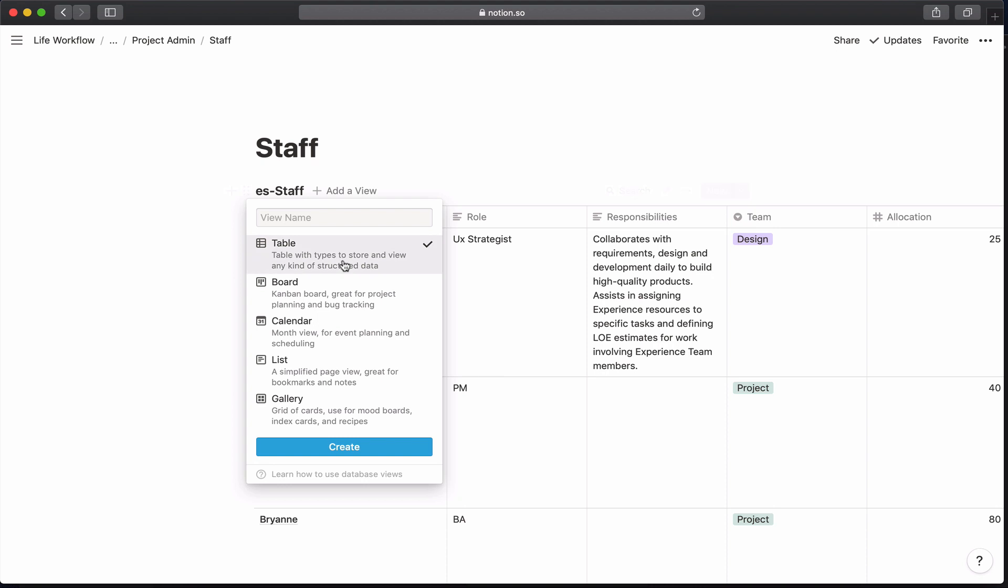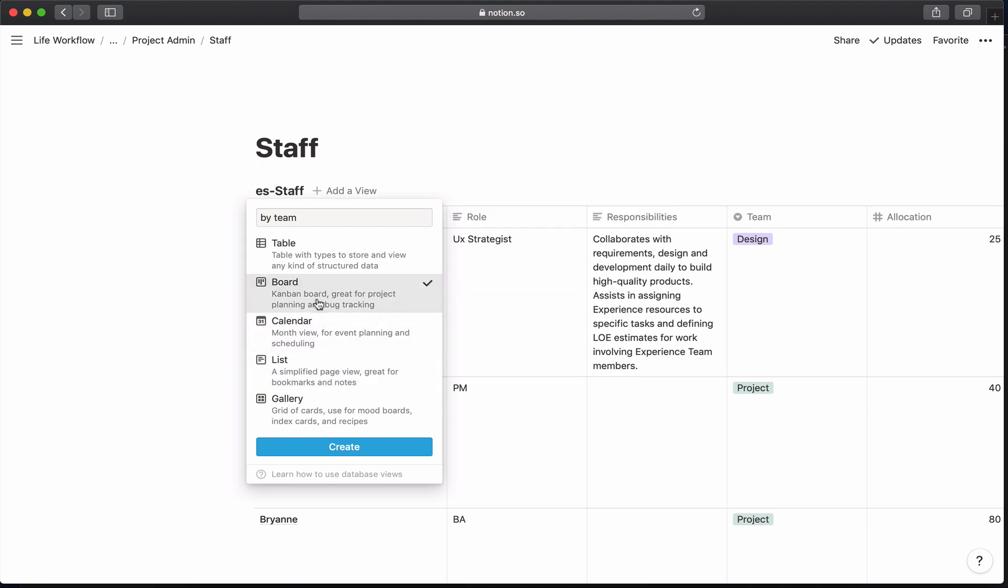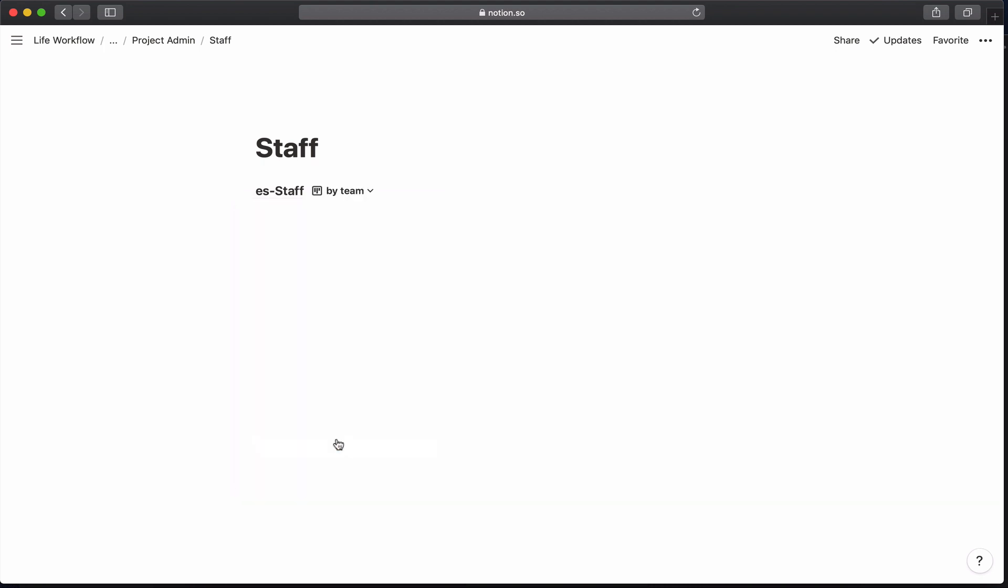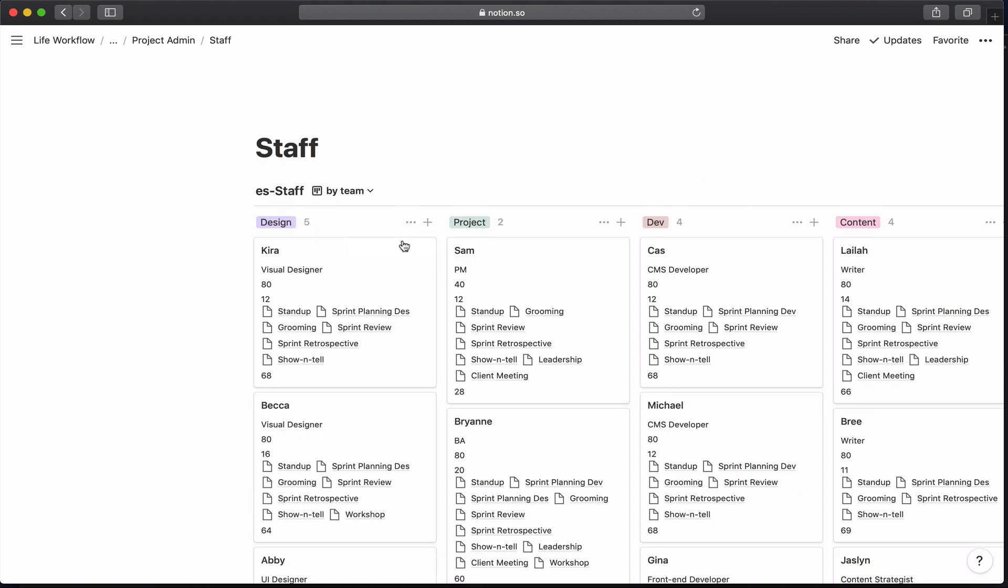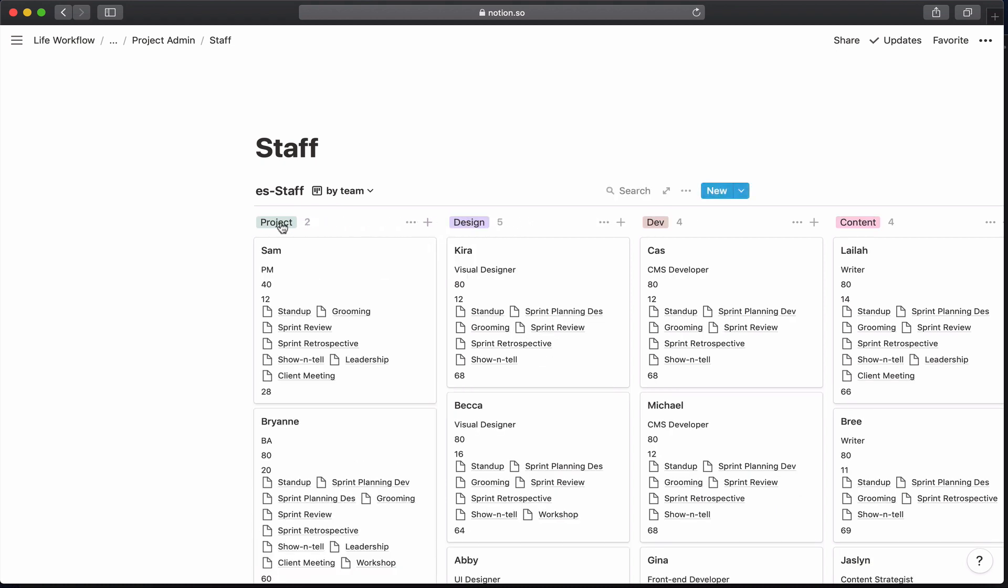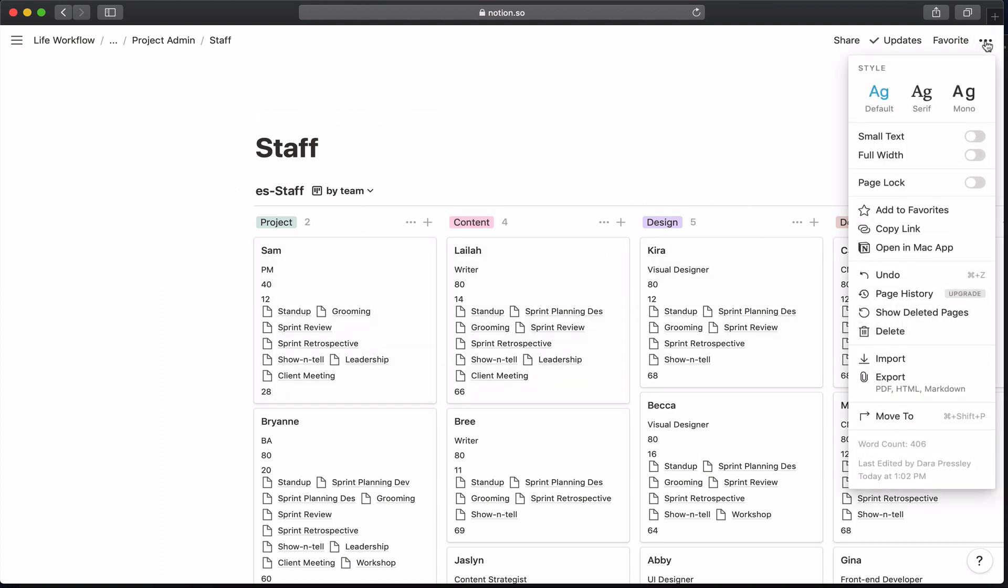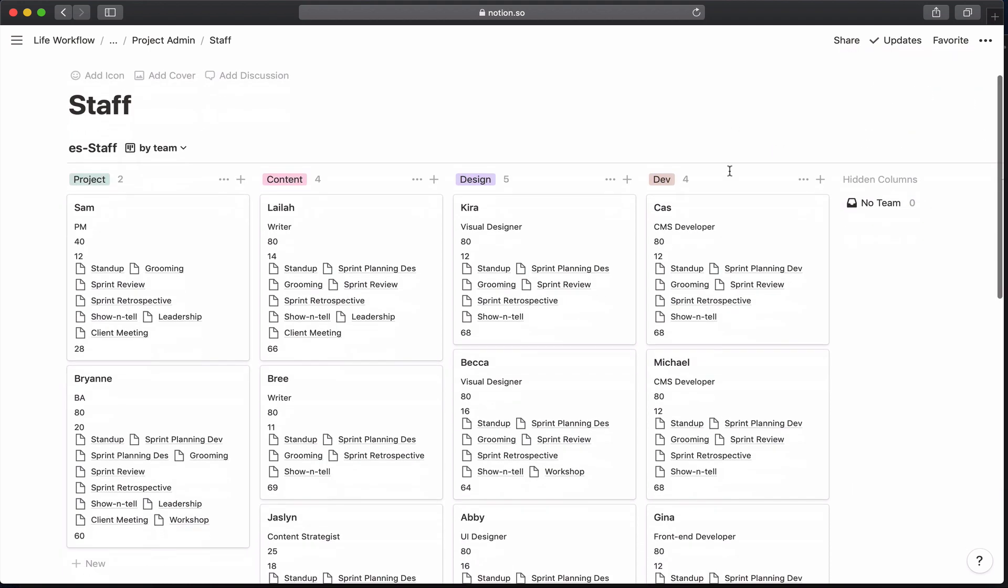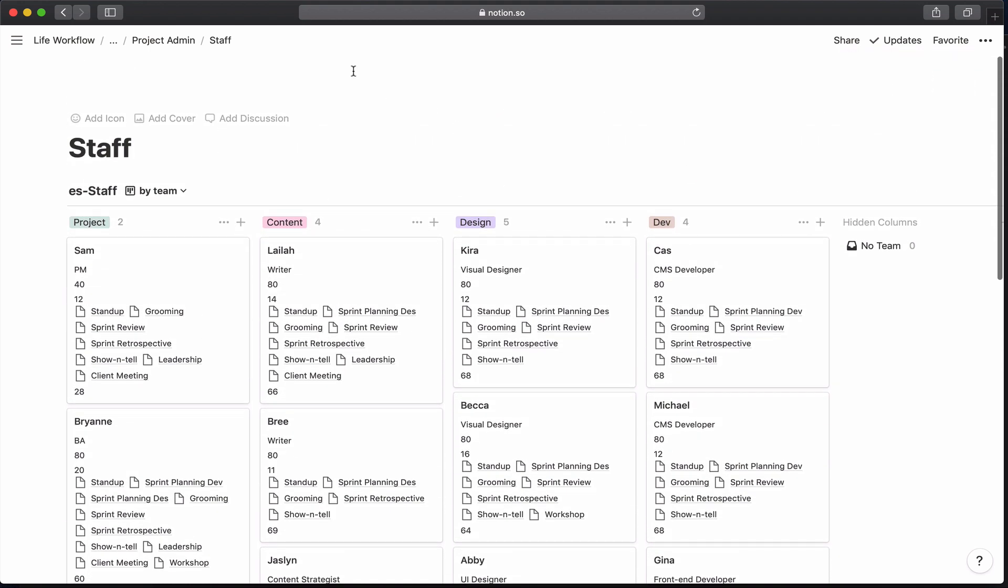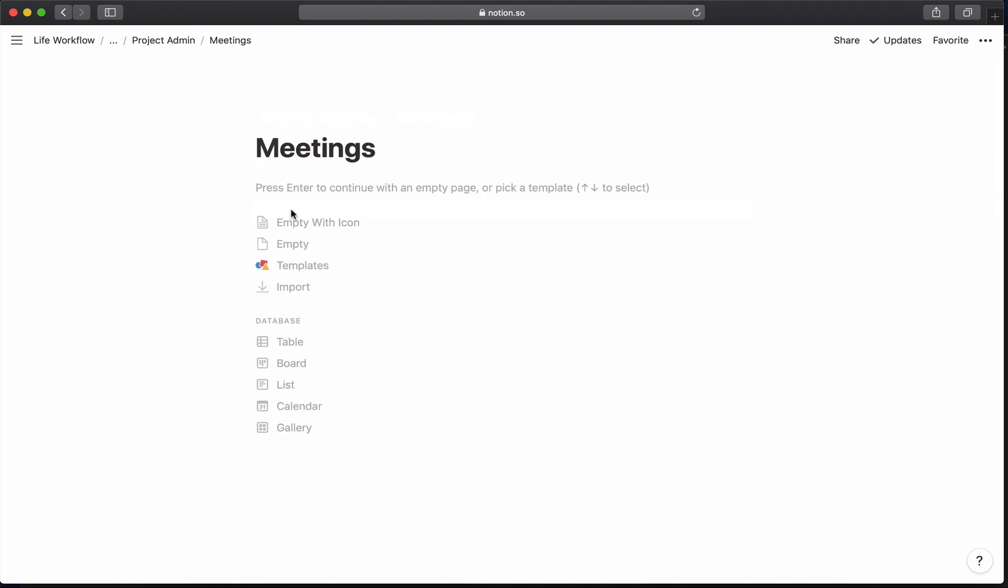All right, so I'm going to go ahead and add a view. I don't need this no team. I'm just going to put the project folks in the front and then the content and then design and then dev, which is kind of a little bit of how most of the work runs anyway. And I'm going to make it full width so I can just see everything on the page.